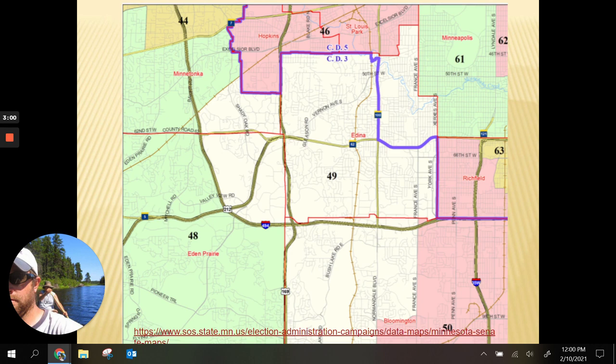Here you can see the congressional districts labeled as we take a closer view of Senate District 49. This is Melissa Franson's district right here. You can see the boundary between congressional district 3 and congressional district 5. So our legislative districts don't necessarily align with congressional districts, but sometimes the borders do happen to be the same.